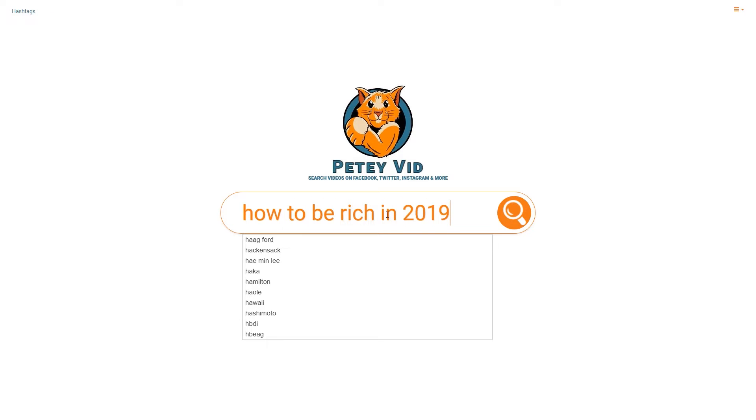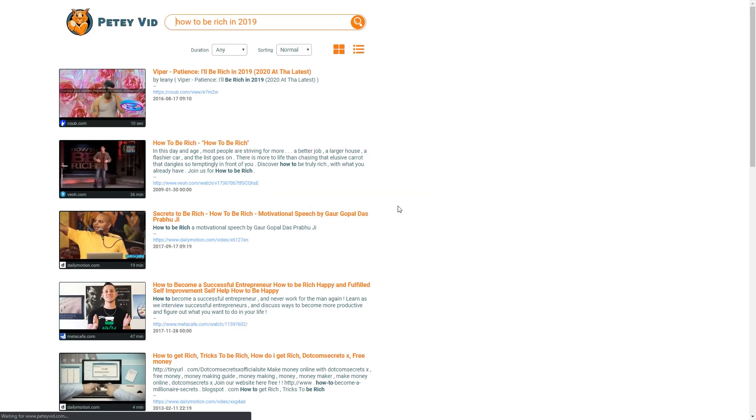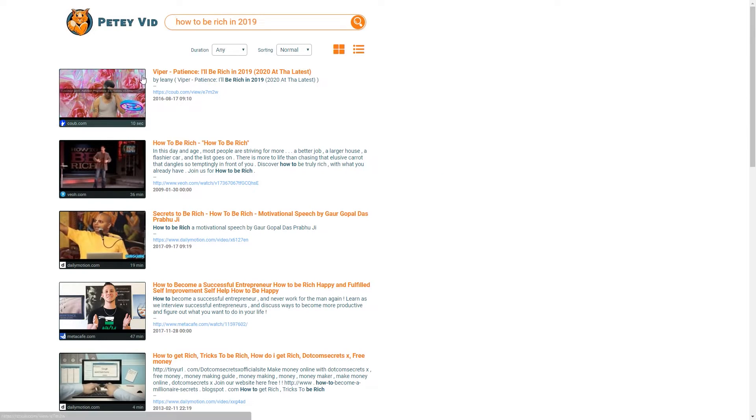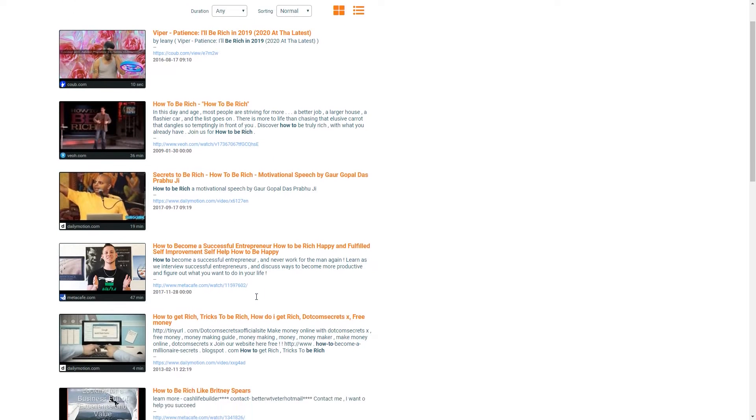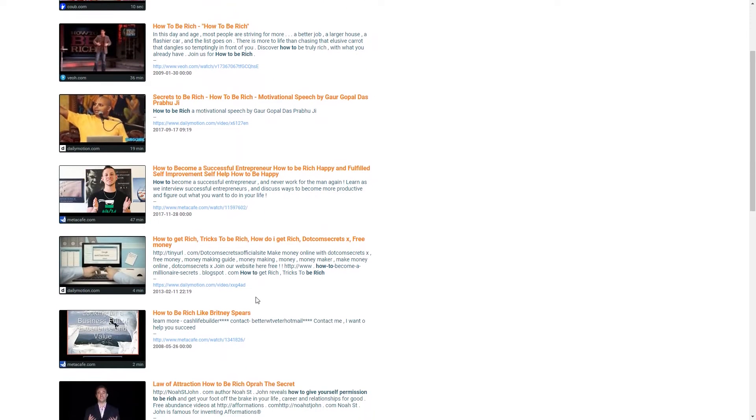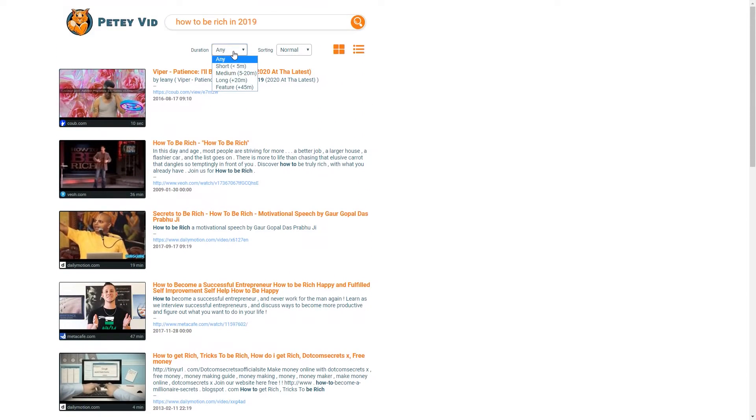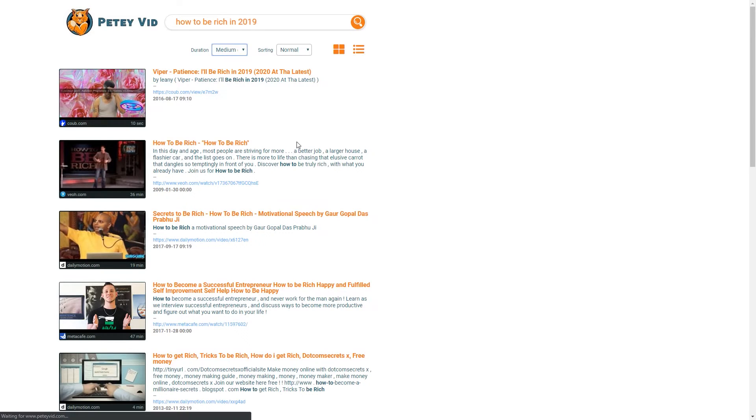I made a search with the query how to be rich in 2019. Amazingly, it started displaying an assortment of video results from Russian site VK, Metacafe, Facebook, etc. I noticed some of the videos were from a decade ago, so I decided to sort the videos.